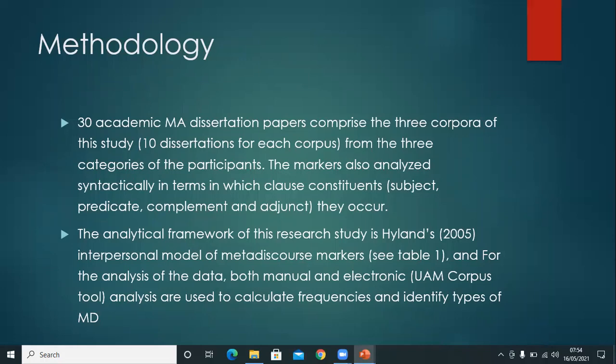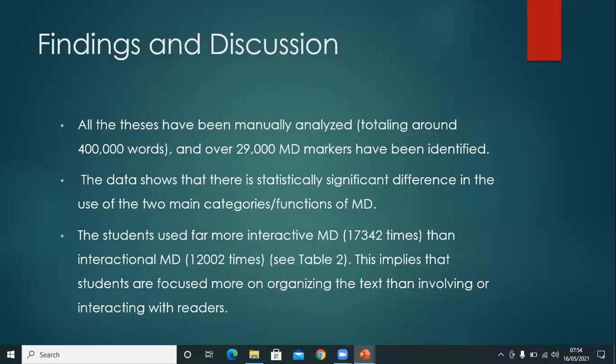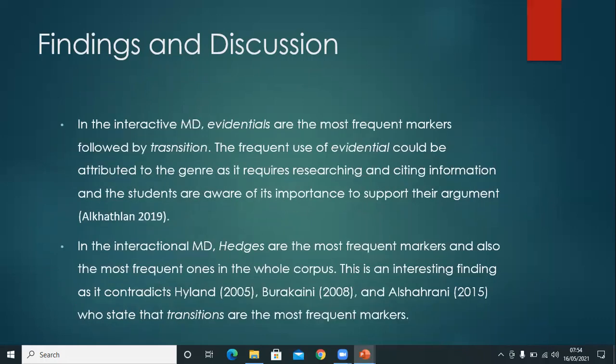The results show that the students employ significantly more textual markers than interpersonal markers. This is in line with previous research, and it also implies that the students are focusing more on the organization of the text than on engagement and involvement of their readers, and that the students are not showing their attitudes in their writing.